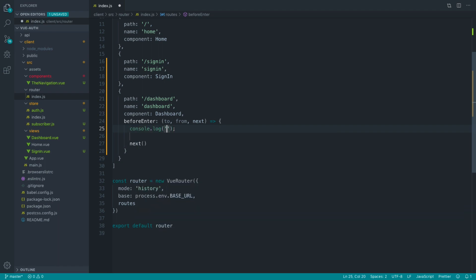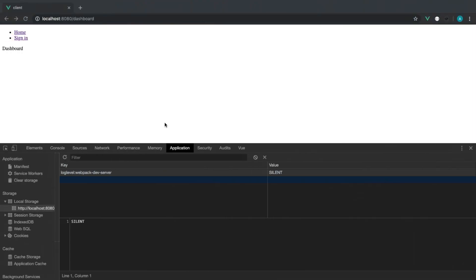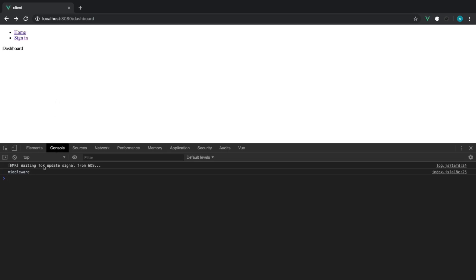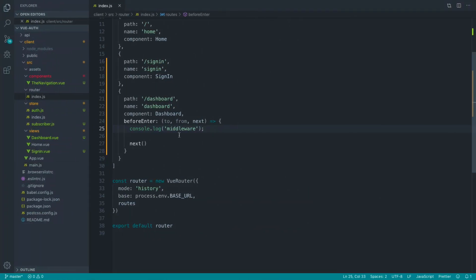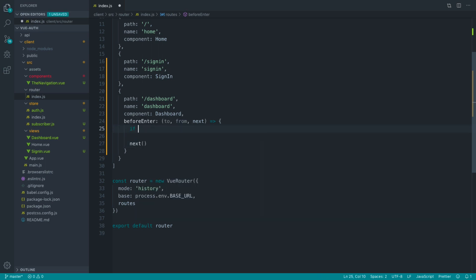So if I log here, middleware, and I go over to the dashboard page, we get middleware logged out. And that's logged out before we hit that middleware page. So what we can now do in here is say something like import store from at store.